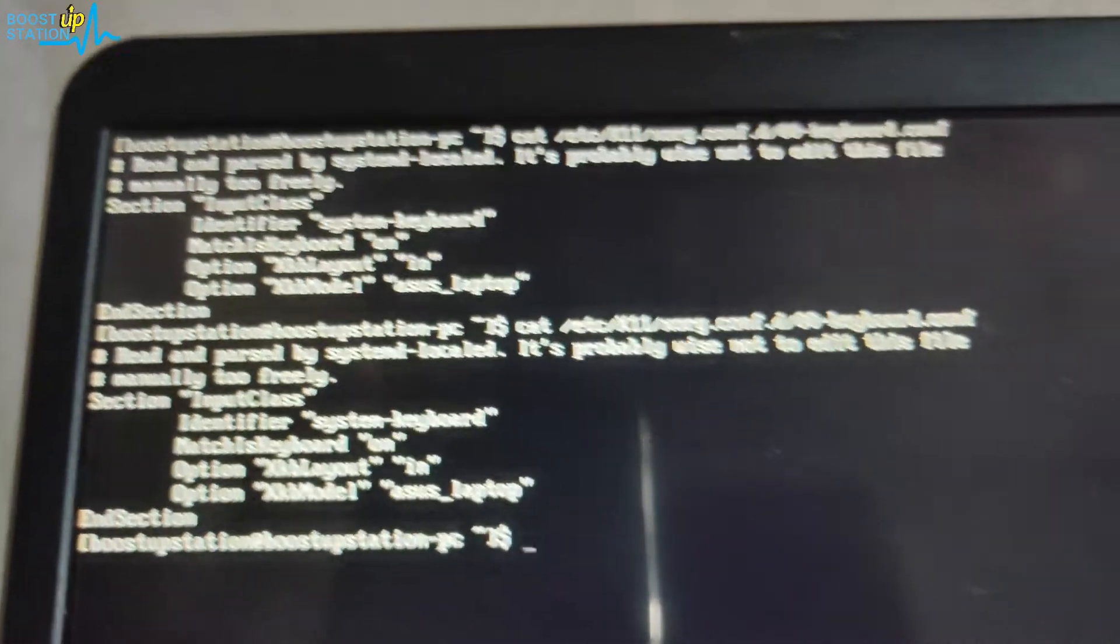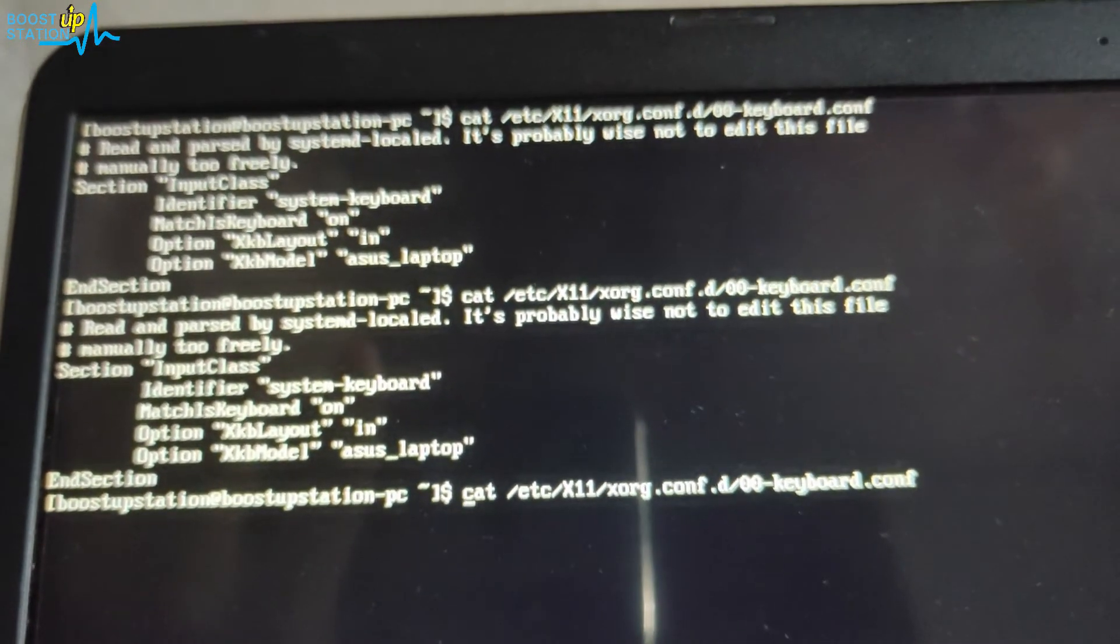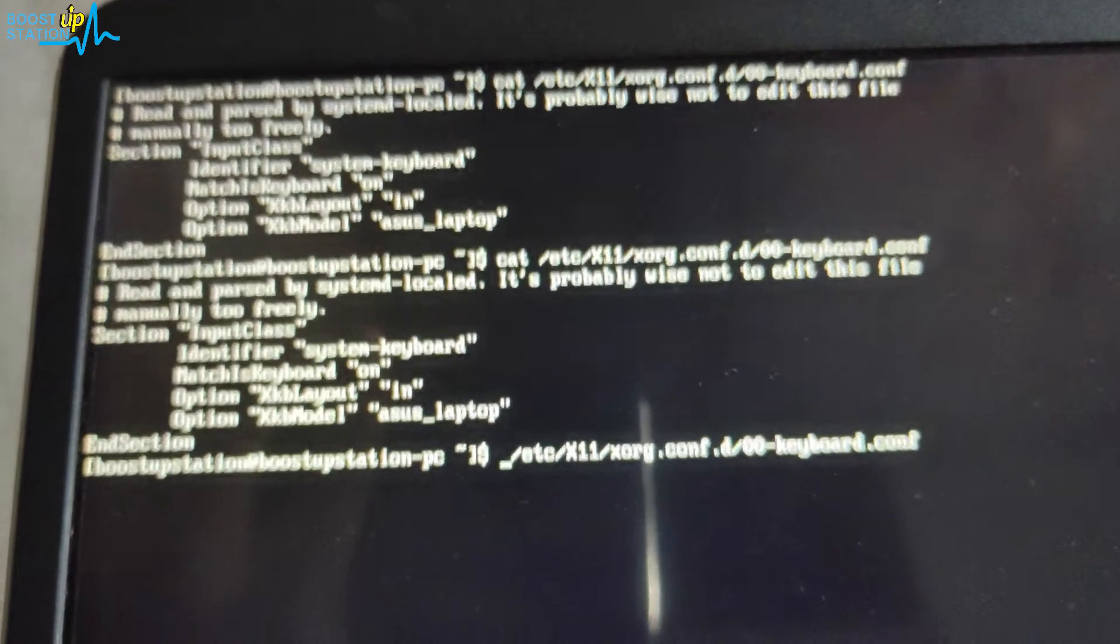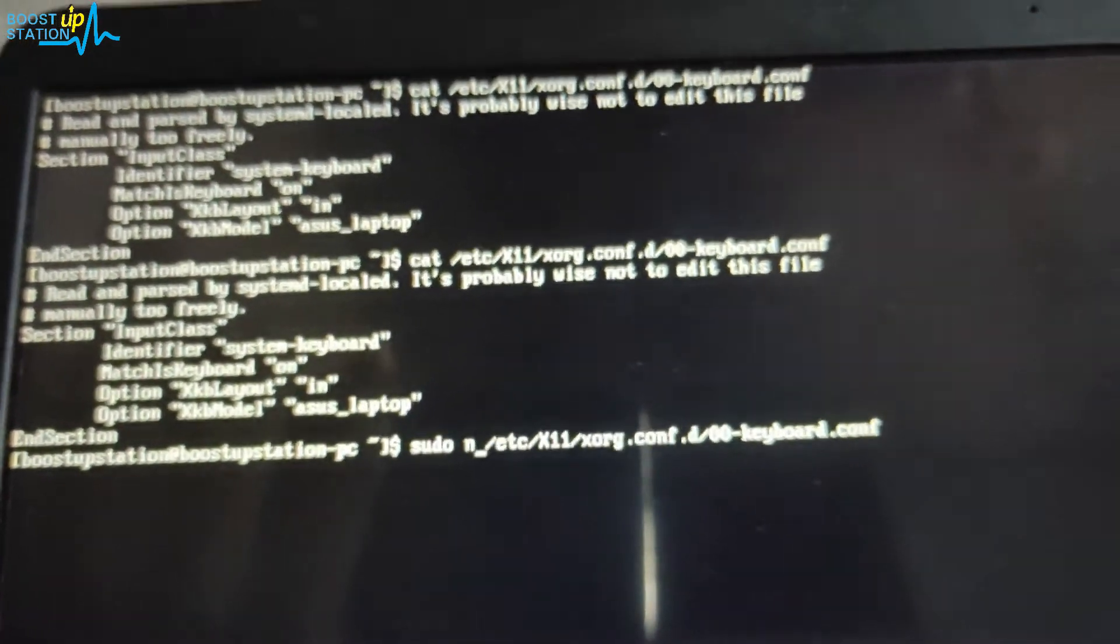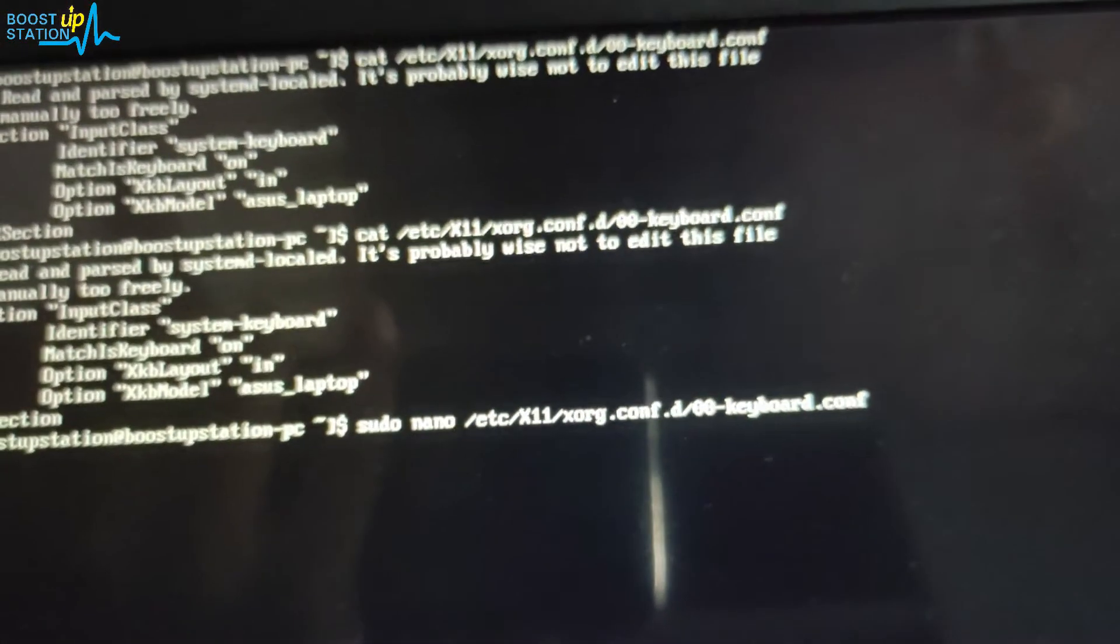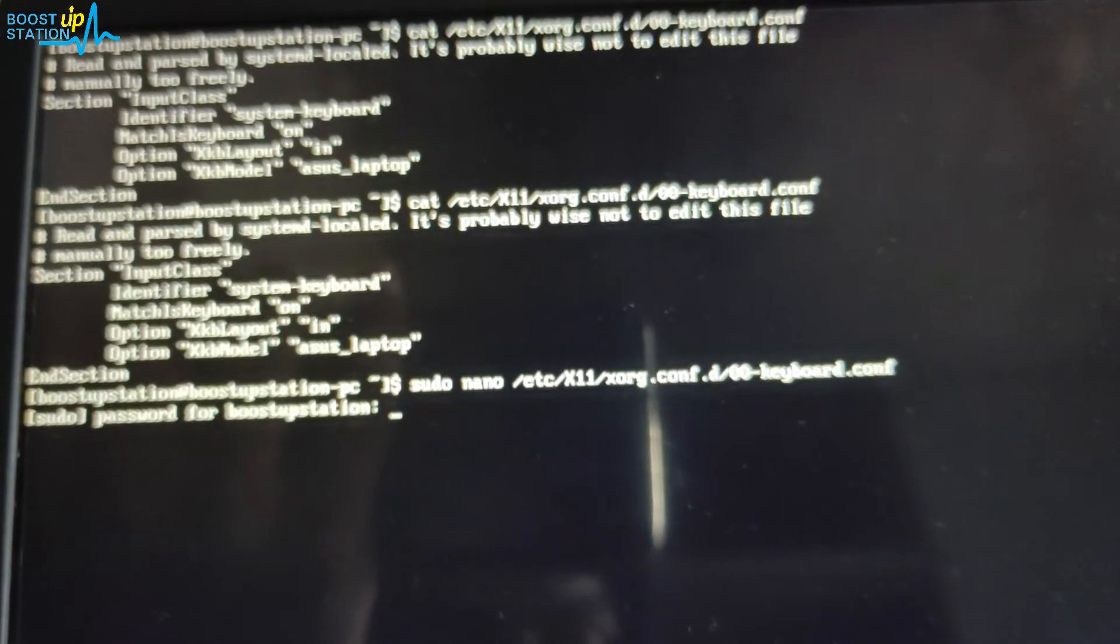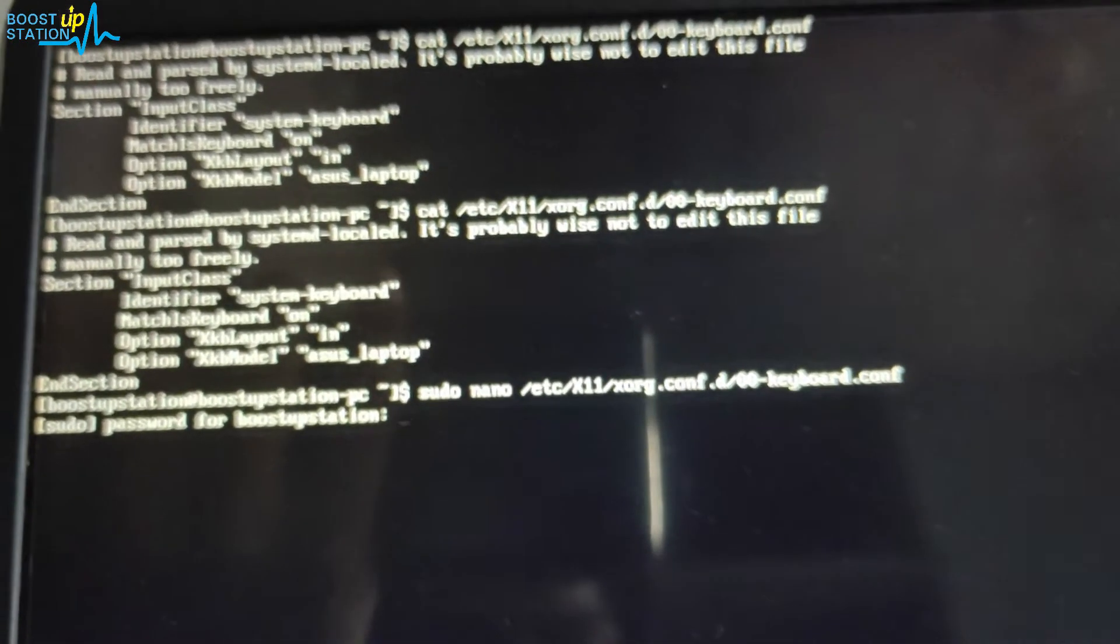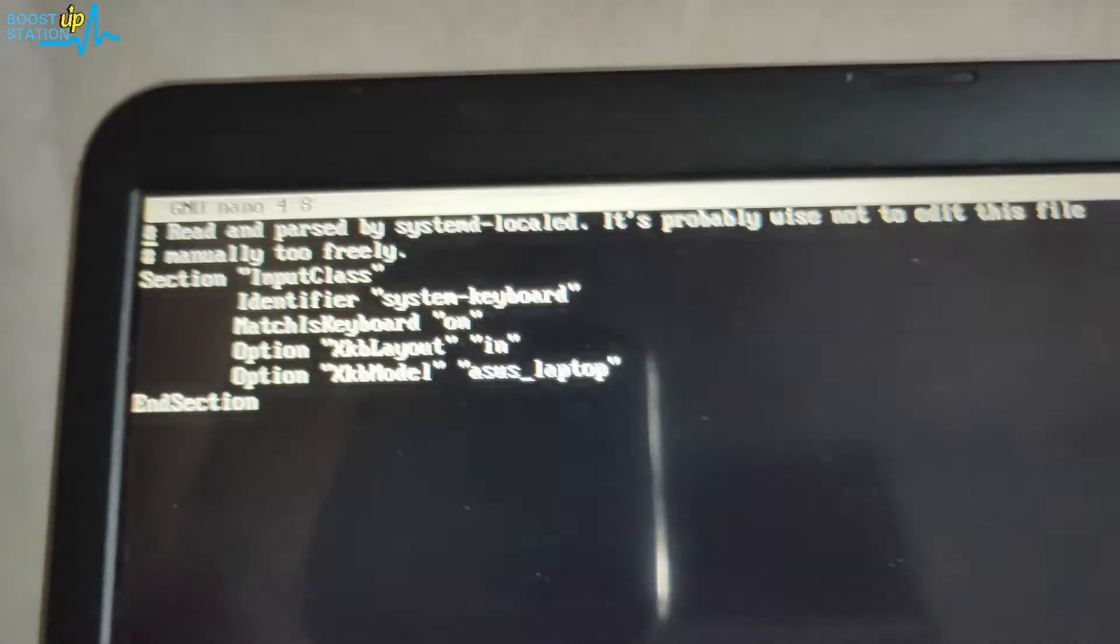We are going to change this file. Type sudo in front, then nano, and then this filename. Press Enter. It will ask for the user password, just enter it.